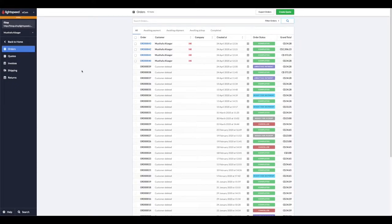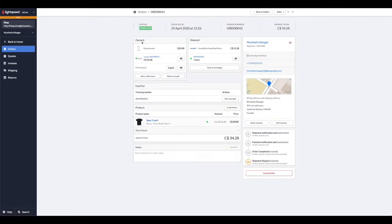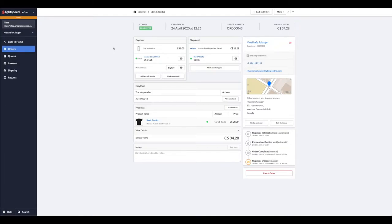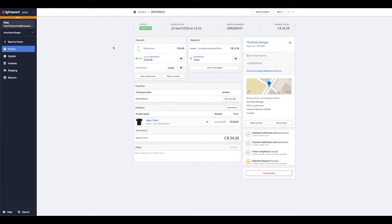Let's go into an order we want to work with. Let's start with talking about returns. A customer can initiate a return if they have registered on your website; otherwise, you'll have to create that return for the customer. Now we're working with this order here which we've completed.